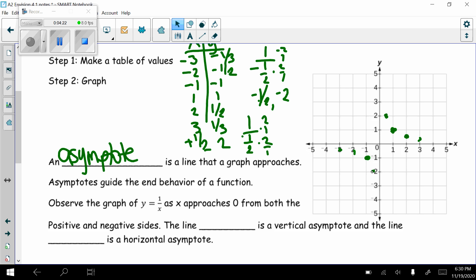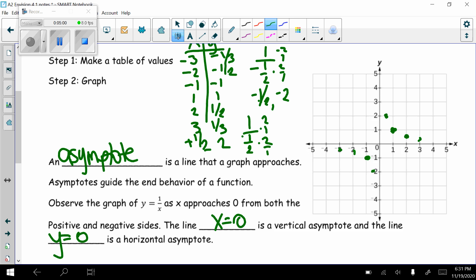The numbers are never going to touch the x-axis either. If x is 5, y is 1/5. If x is 100, y is 1/100. If x is a million, y is 1/1,000,000 — it gets very, very close to 0 but never touches it. So the line x equals 0, which is the y-axis, is a vertical asymptote. The line y equals 0 is a horizontal asymptote.